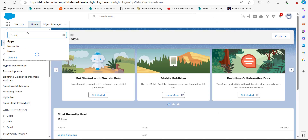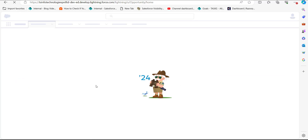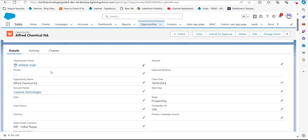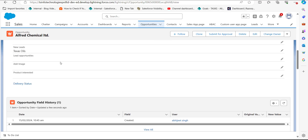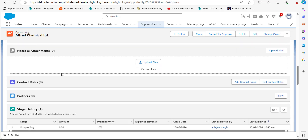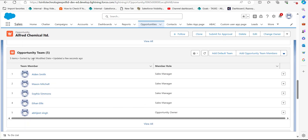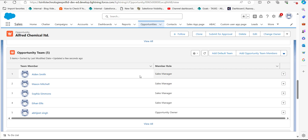These are the users we have successfully added as team members to this opportunity record. We can also verify this in the opportunity record itself. In the opportunity record, scroll down to the 'Opportunity Team Members' section and you can see the users we have added as team members for this record. This is how we add users as team members using Data Loader.